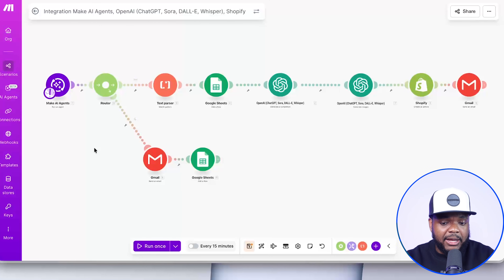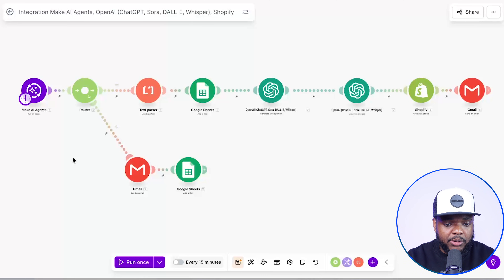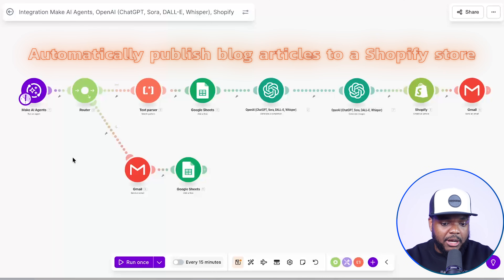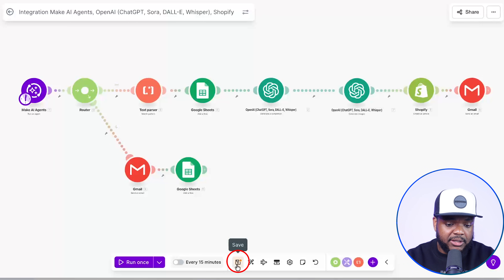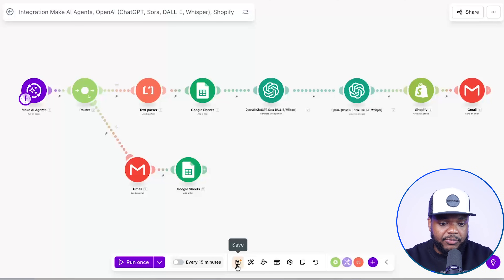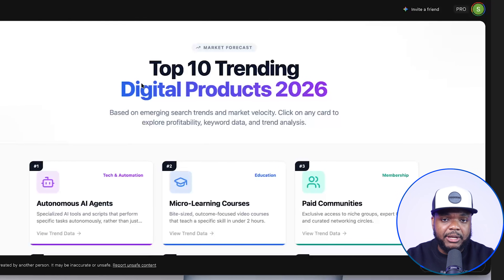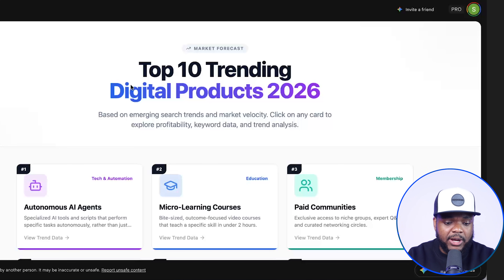The reason why this is helpful for me specifically is because I use make.com when it comes to building out various different AI automations. For example, if I log into my make.com account, this is one of the automations I use — an AI agent I've built to automatically publish blog articles to a Shopify store. I can save this and give it to someone for completely free, or maybe sell it. The point is Google Gemini was able to let me know this is what people are searching for on the internet, which creates an opportunity.